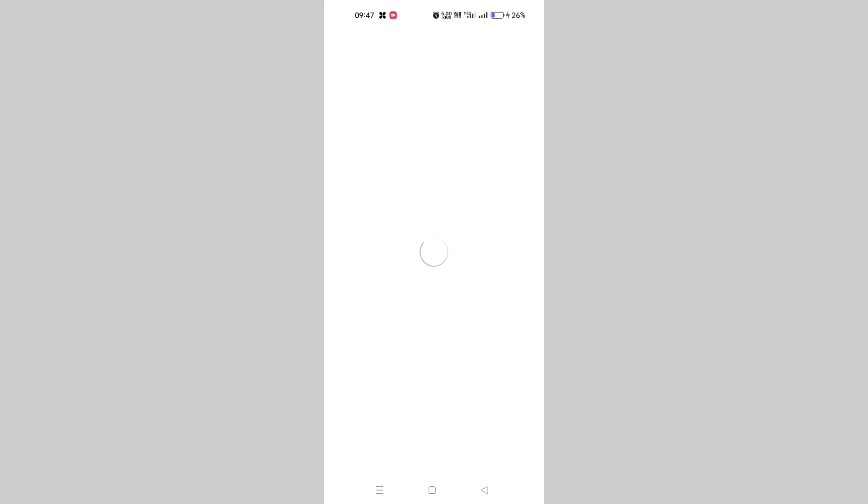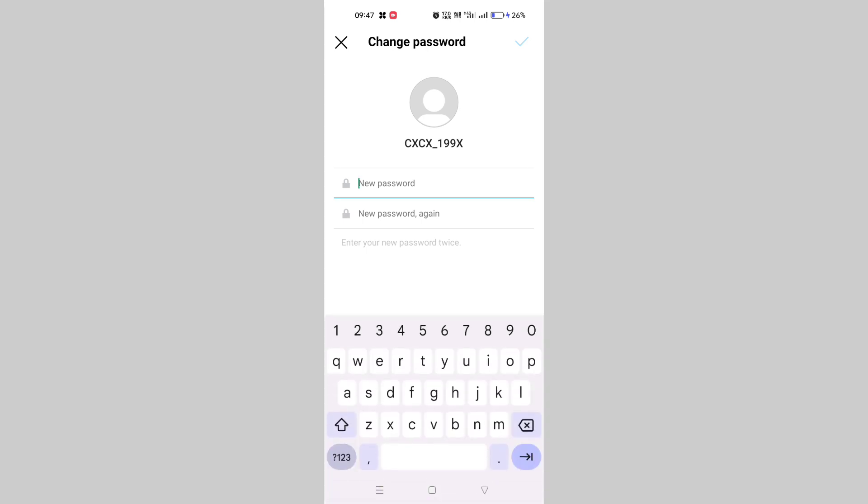Just hold on, and here you can see New Password. Here you have to enter your new password. Let me just enter it.